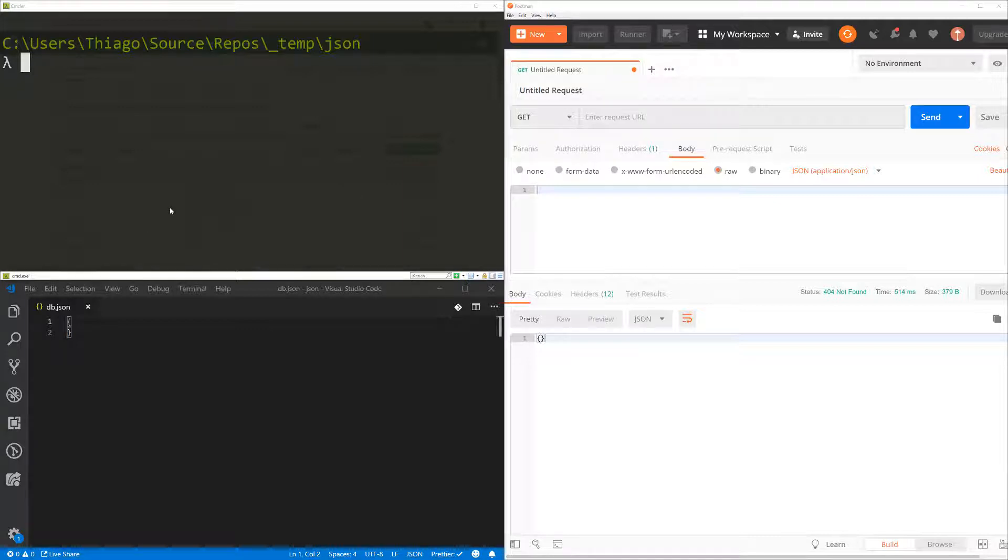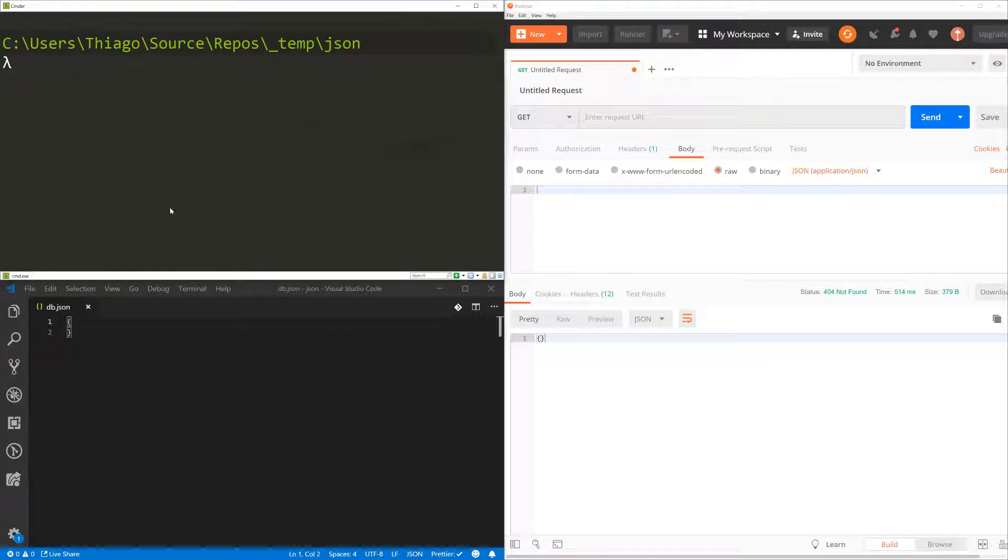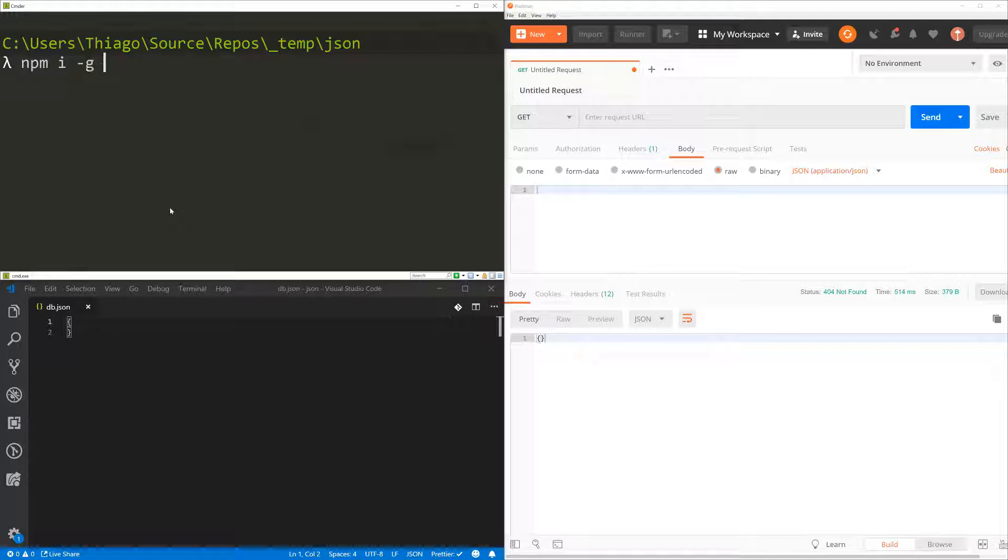So the first thing we need to do is we need to install JSON Server. And for that, you're going to need Node.js installed in your computer. So if you don't have that, just go ahead and install. But if you do, just npm install globally JSON Server.